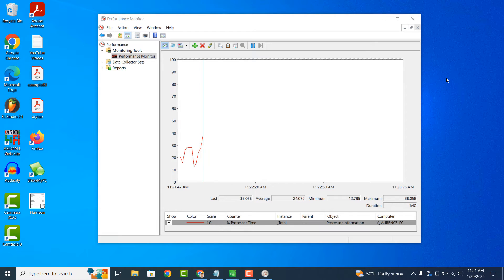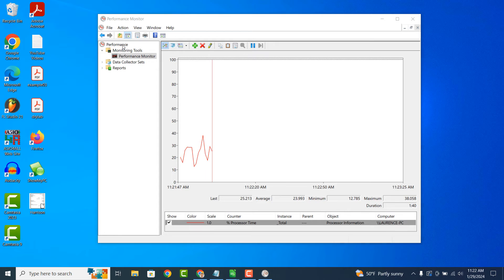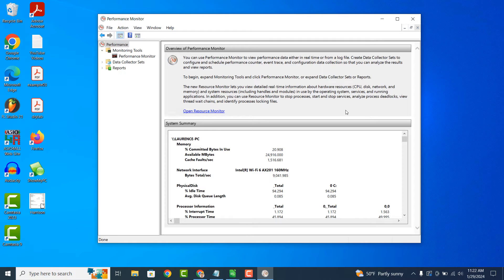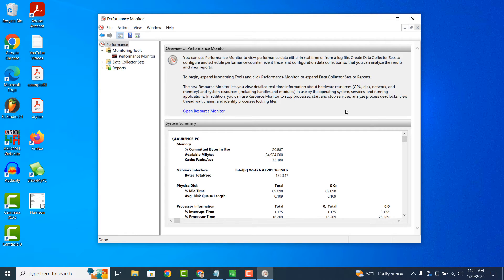Performance Monitor provides real-time data, meaning you can see how your computer is performing at that exact moment. This allows you to identify any spikes or abnormalities in resource usage. Performance Monitor displays data using graphs and counters, making it easier to visualize and understand your computer's performance over time. You can choose which counters to monitor based on your specific needs and interests.